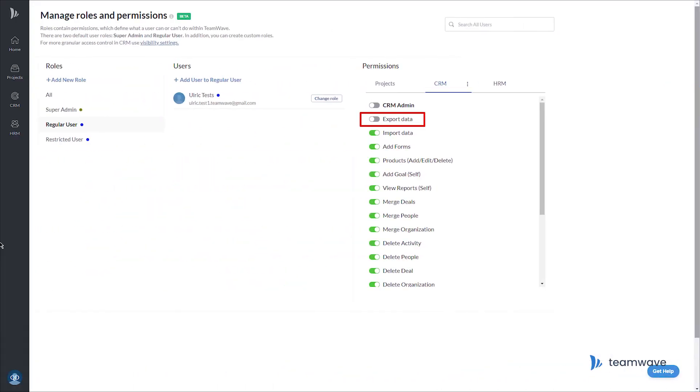It's probably worth mentioning that this function can be disabled for regular users by an admin user if it's needed.